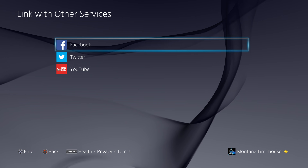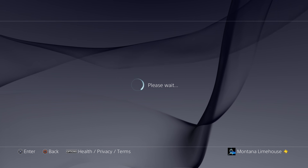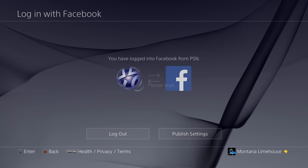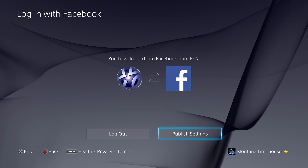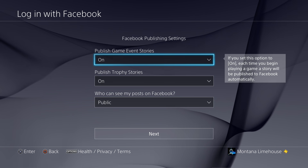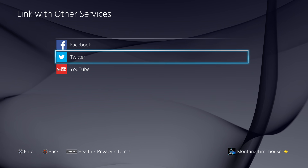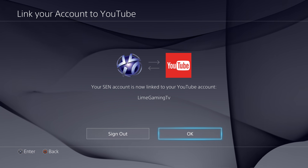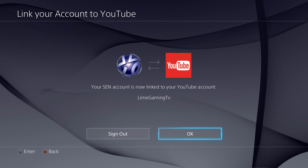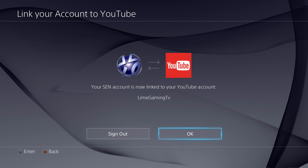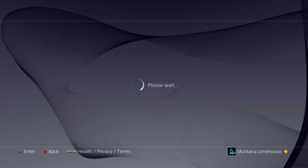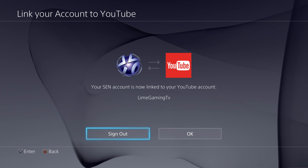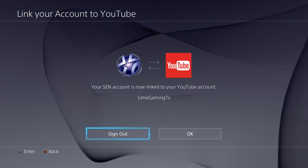You're going to have three options: Facebook, Twitter, and YouTube. If you want to log in with Twitter or Facebook, you can go through those. For YouTube, you can reconnect it. As you can see, I am connected with my YouTube account Line Gaming TV. You get a chance to reconnect that and sign in again.